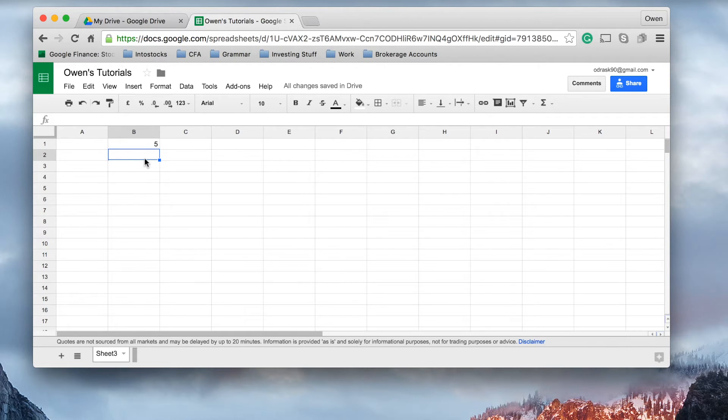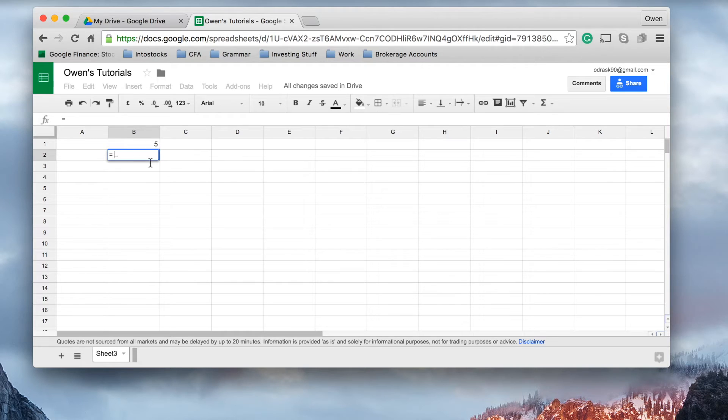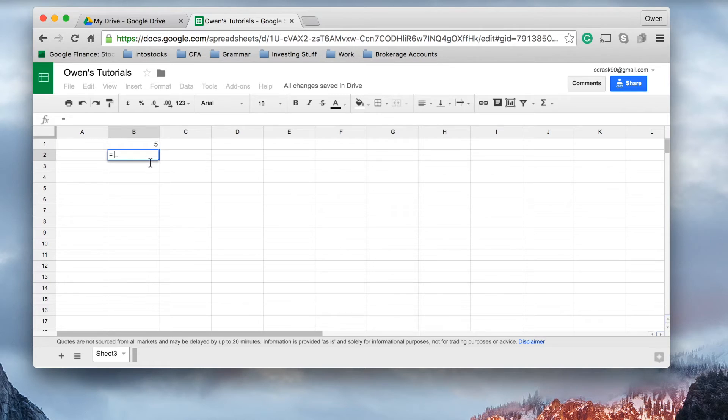So, what I'm going to say is, let this cell, which is B2, and I've just pressed the equals sign there, let cell B2 equal something if cell B1 isn't the value that we're looking for.